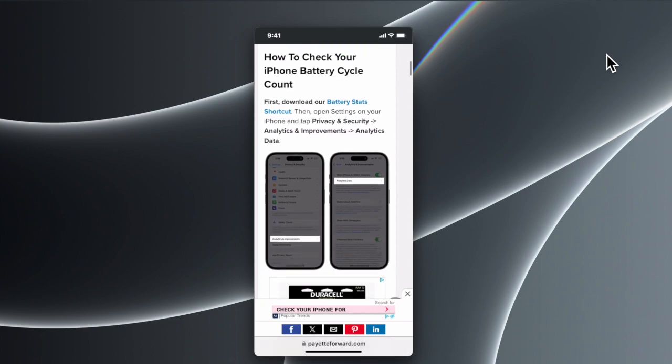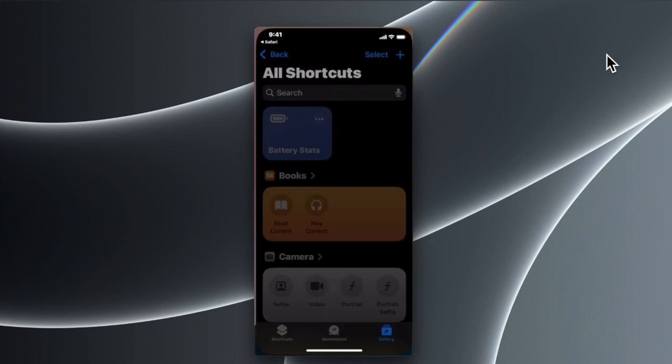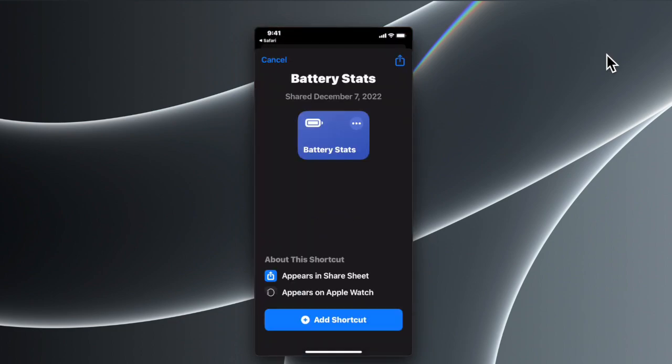...you find this section 'How to Check Your iPhone Battery Cycle Count.' There's a button or link called Battery Start Shortcut. This is a link actually—we have to tap it, and then it will bring up this type of window with a blue button that says 'Add Shortcut' at the bottom.